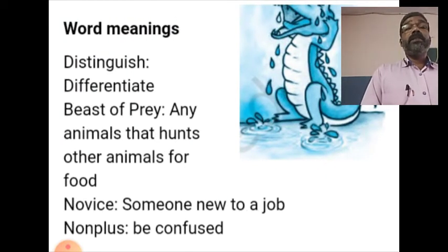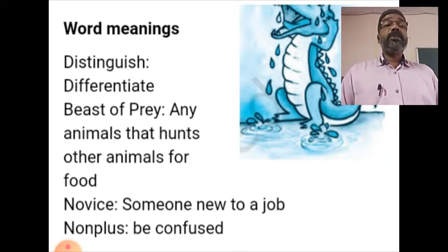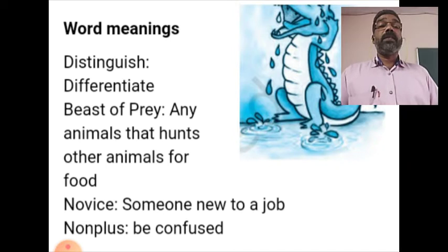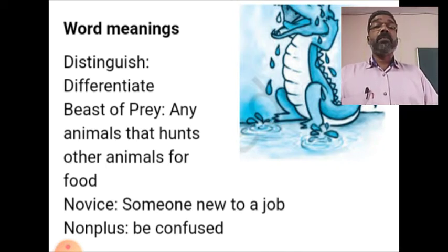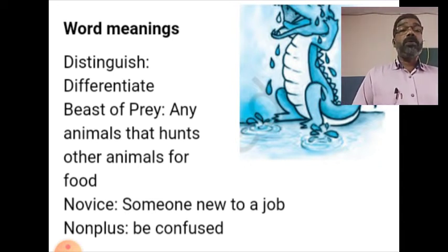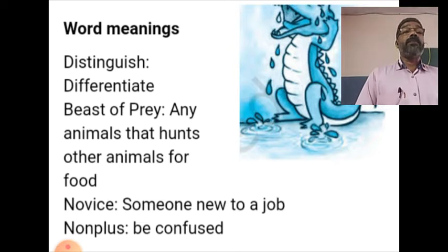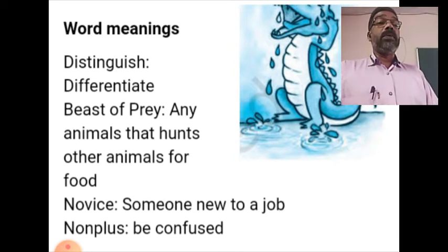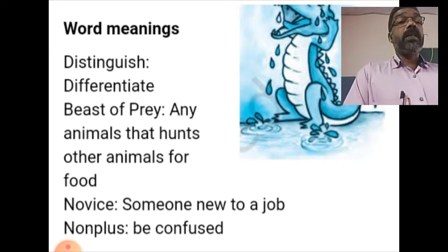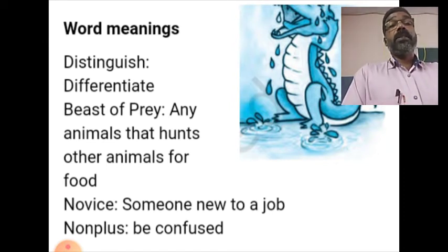Some word meanings: 'Distinguish' means differentiate, separate from. 'Beast of prey' means any animal that hunts another animal for food. 'Novice' means someone new to a job. 'Non-plus' means be confused. So beginners are confused to identify a hyena or a crocodile, because one is found laughing when they catch the prey, and another one is found weeping when it catches its prey.